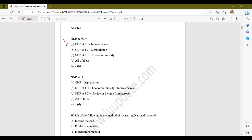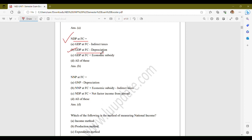The next question: NDP at FC equals to? The options are: option A, GDP at FC minus indirect taxes; option B, GDP at FC minus depreciation; option C, GDP at FC plus economic subsidy; option D, all of these. The correct answer is option B, GDP at FC minus depreciation. So NDP at FC equals to GDP at FC minus depreciation.